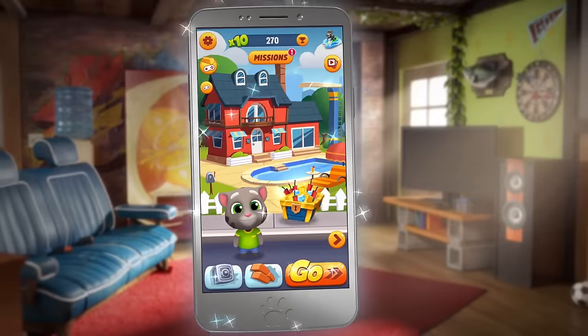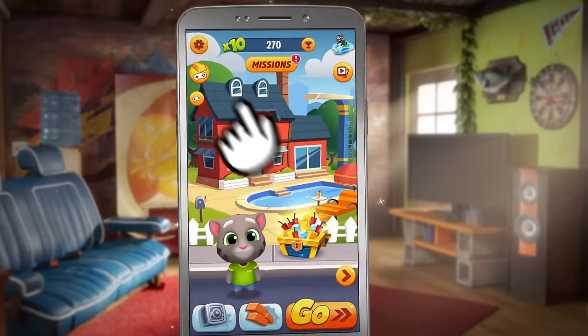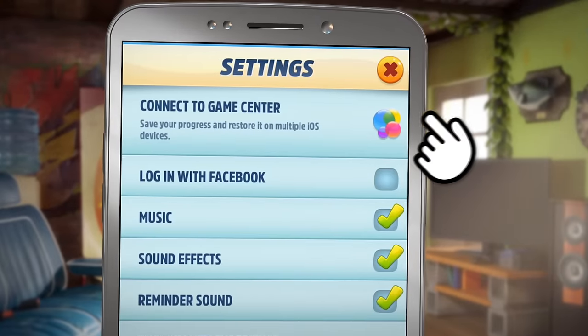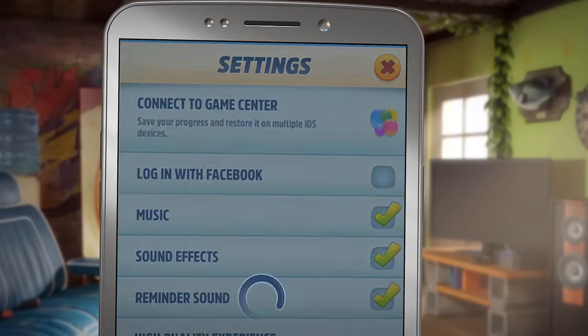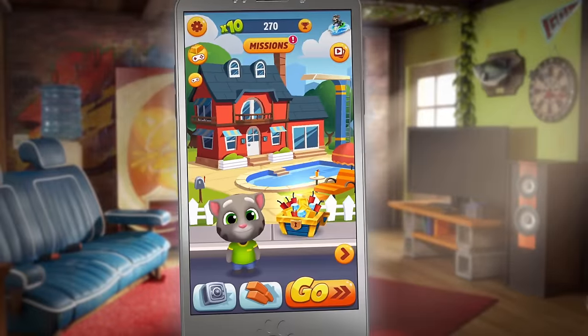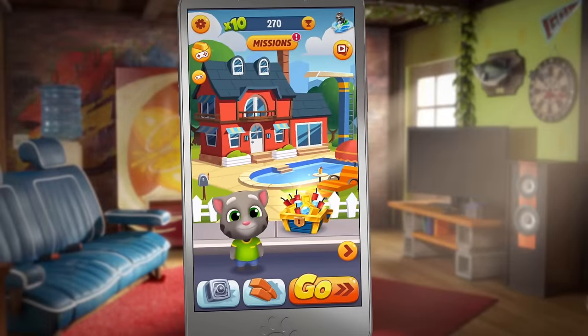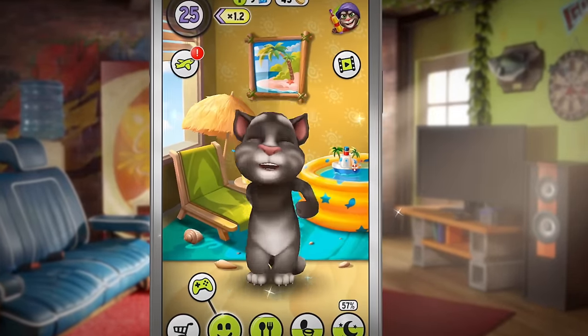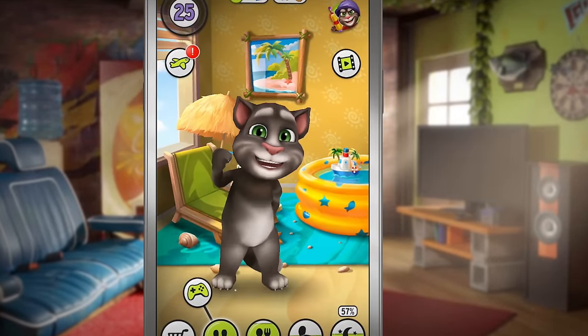Here's how to do it for Talking Tom Gold Run: simply go to settings and click Connect to Google Plus or Game Center. Yep, it's really that easy! Now you'll be able to keep your progress even if you change your device.